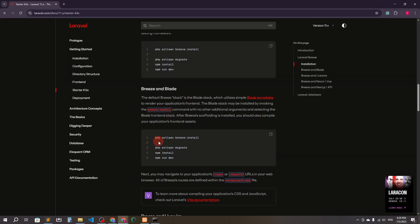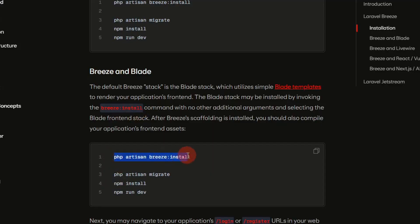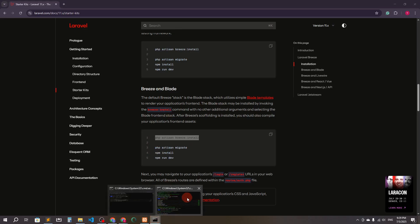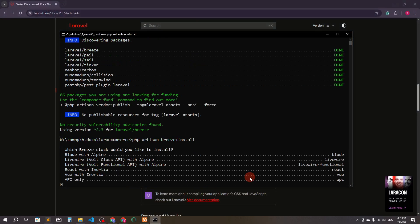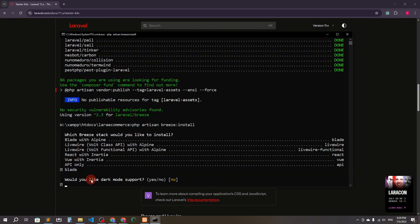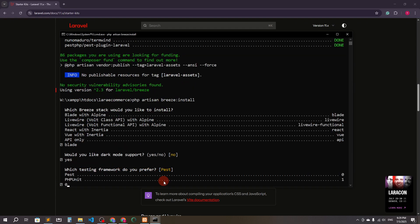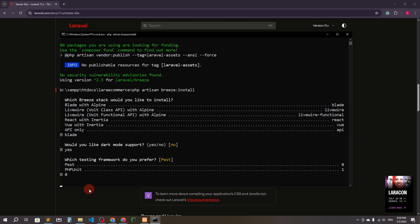Now we'll run php artisan breeze:install. Paste it and press enter. You just have to select blade, because we will use Blade templating. It asks about dark mode support — I'll say yes. Since I already created the Laravel project using Pest, I'll press zero and press enter.